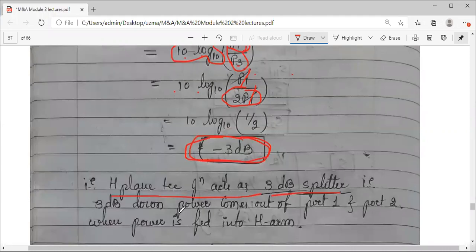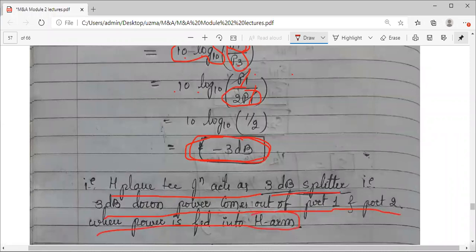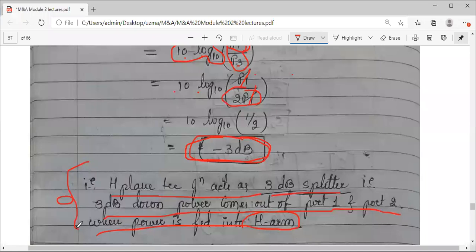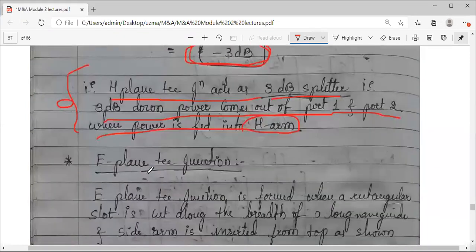That is, the 3 dB down power comes out of port 1 and port 2 equally when power is fed into the H-arm, which is port 3. To summarize what was done for the H-plane T-junction: first the junction was introduced, then characteristics were listed, the S-matrix was written with four unknowns, those unknowns were found using the properties, and using b equals S times a, the conclusion is that the H-plane T-junction acts as a 3 dB power splitter.